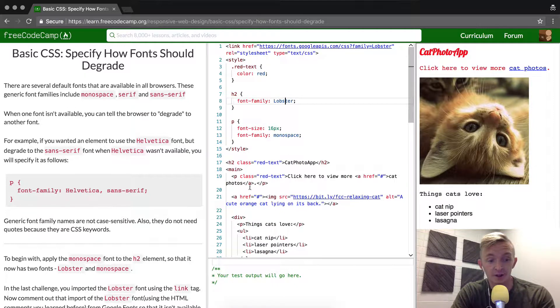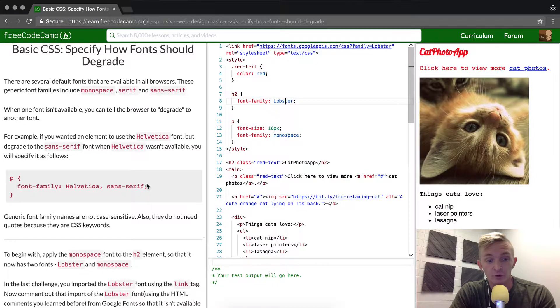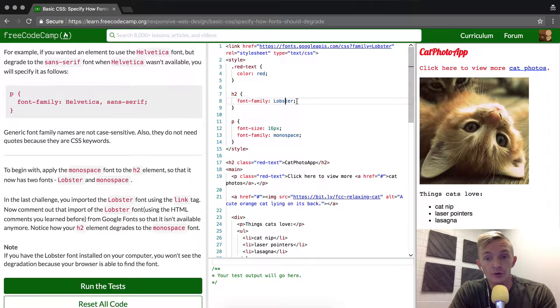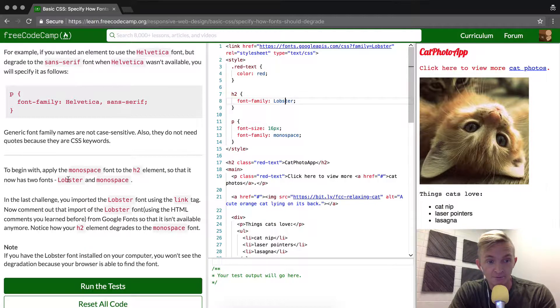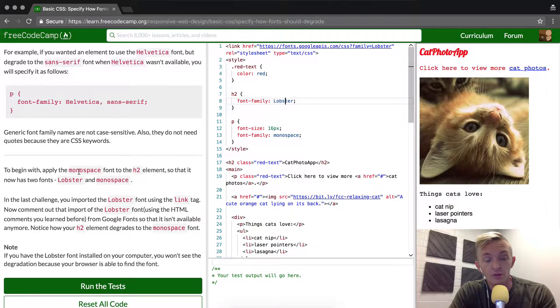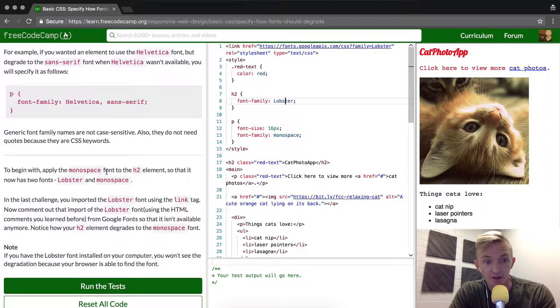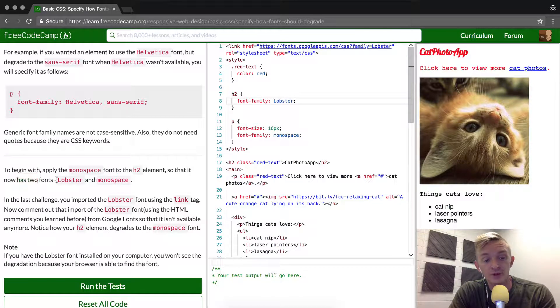To begin with, we apply a monospace font to the h2 element so that it has two fonts: Lobster and monospace. So here we'll type in monospace.